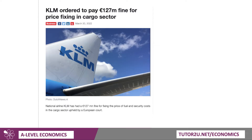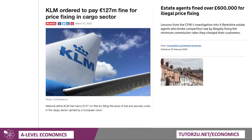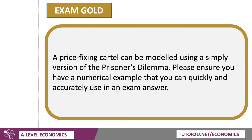There are lots of examples — if you type into Google 'price fixing' or 'cartel behavior' you'll get lots of topical examples from around the world. For instance, the national airline in Holland, KLM, was fined over 100 million euros for fixing the price of fuel and security costs in the cargo sector (end of March 2022). In the UK, the Competition and Markets Authority fined Berkshire estate agents over £600,000 for illegally fixing the minimum commission rate charged to potential homebuyers.